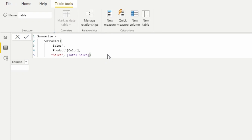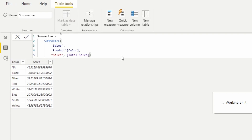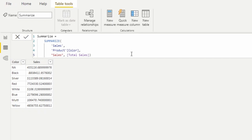We can now see our table grouped by color. As discussed in the last video, the data lineage is preserved, meaning it's able to filter down that information. I'll put a note here: this is not the recommended method — use the SUMMARIZECOLUMNS function.